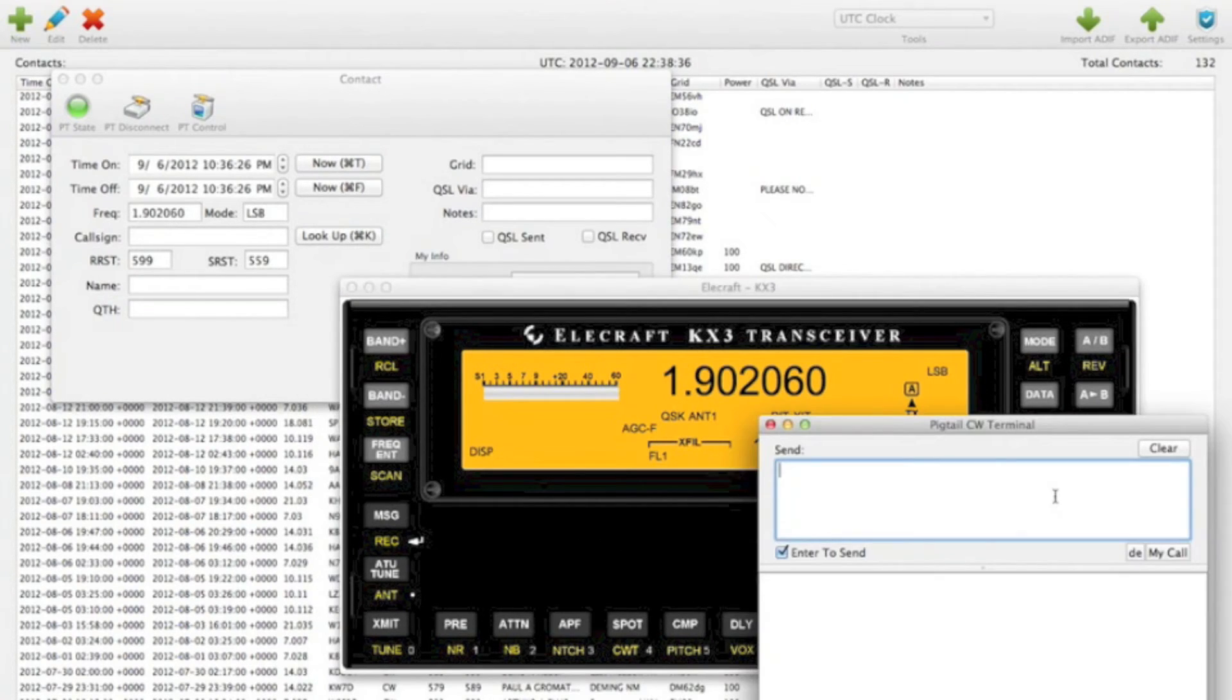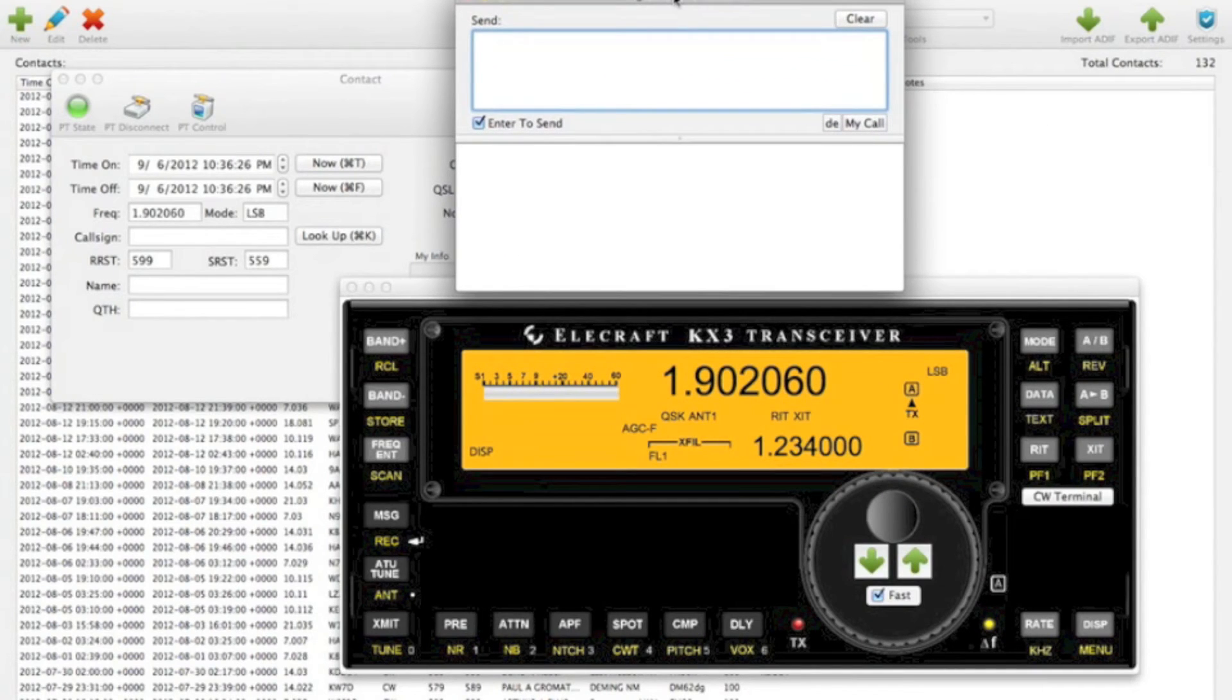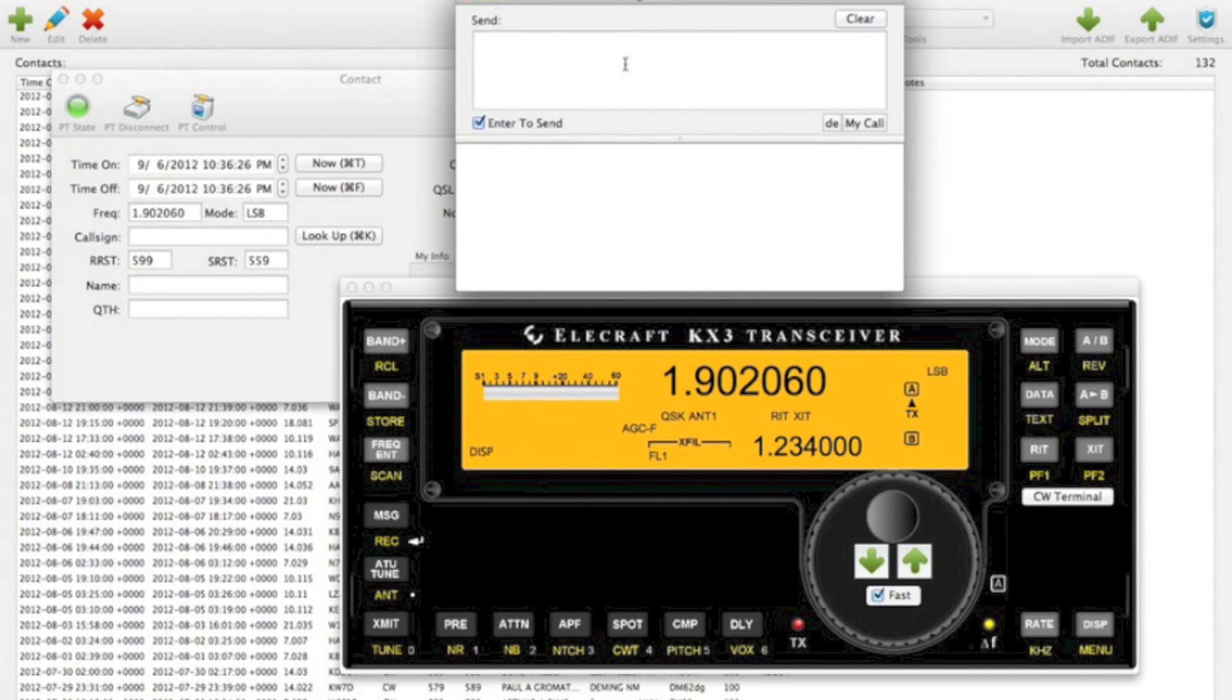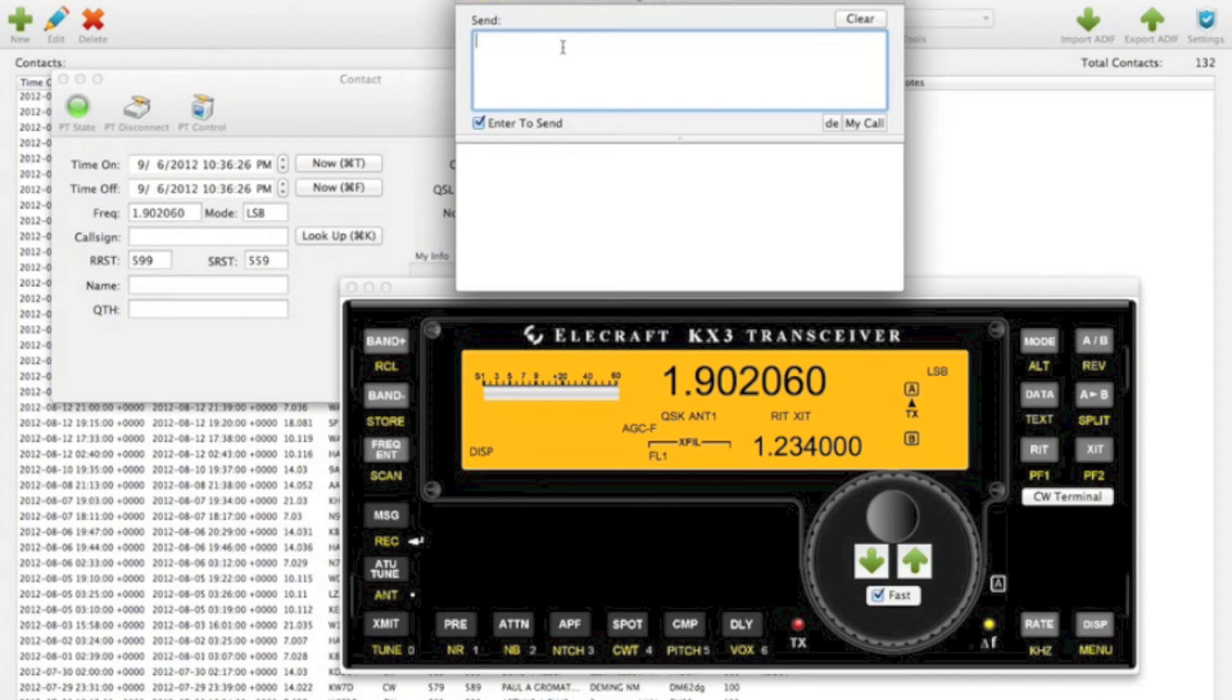We also have the CW terminal. So this will allow you to send and receive CW. The receive text will show up down here. And then you can send up here. Whatever you type, hit the enter key, and it'll send it over to the KX3 to transmit.